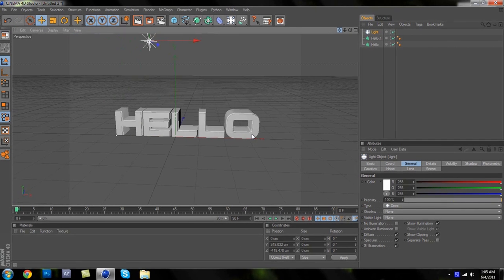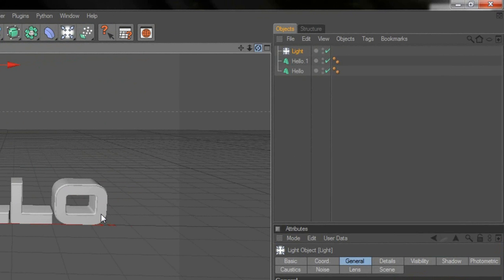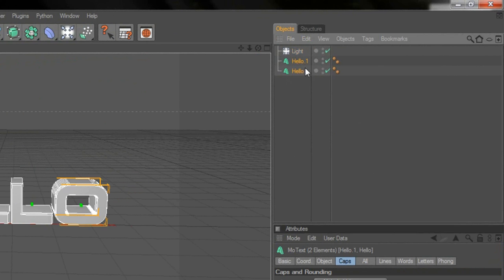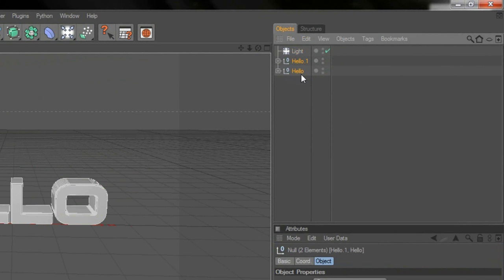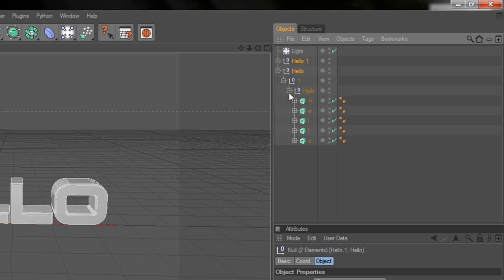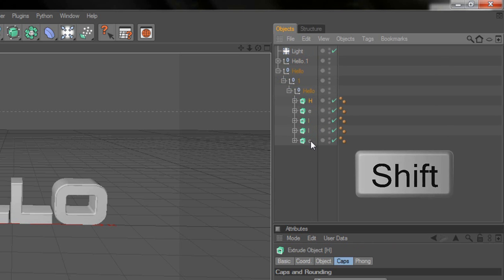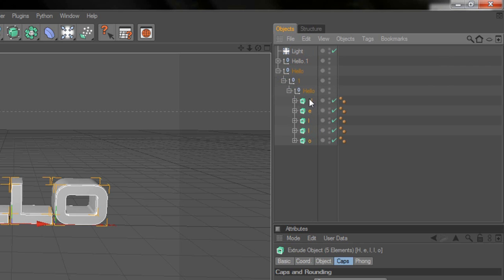Select both text objects by dragging over them to highlight both. Push C on the keyboard — this will give them little plus signs so you can expand them. For the original text, drop down the plus signs until you get to the individual letters. Click on the first letter, hold Shift, and select the last letter. Now hide them all.